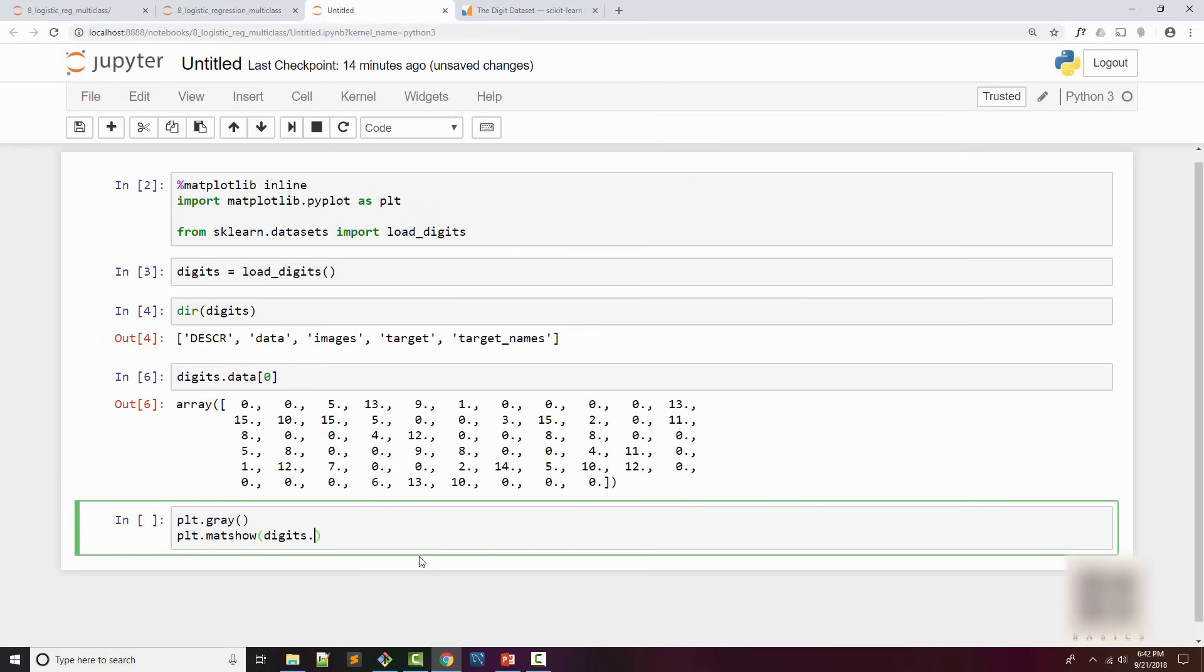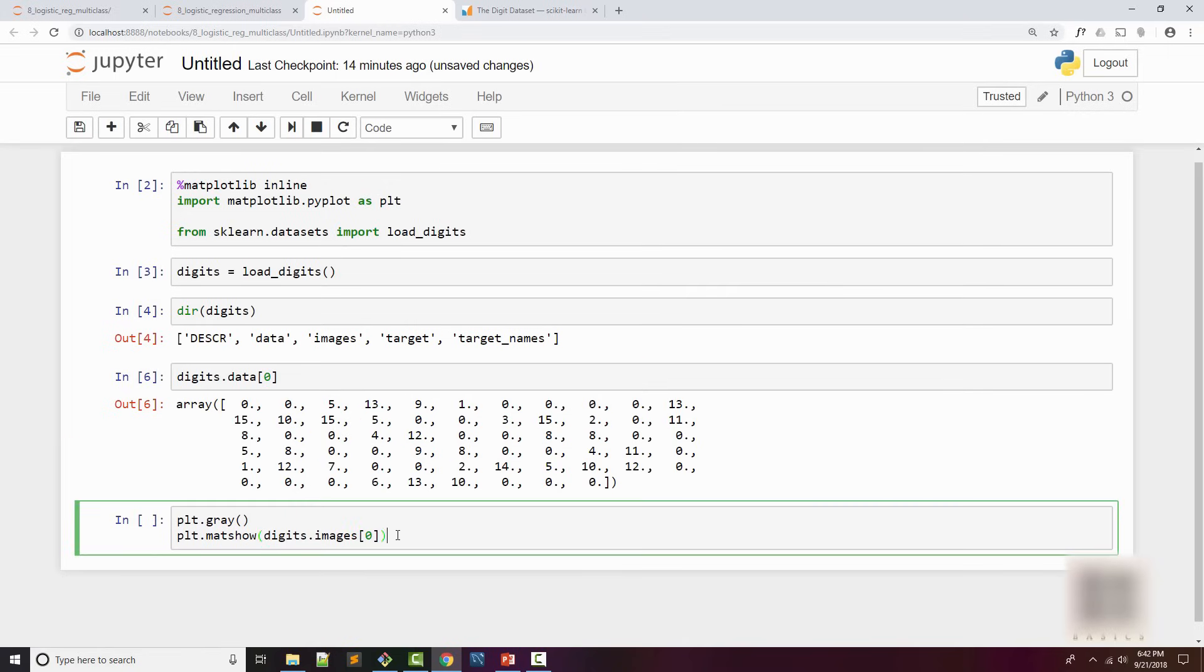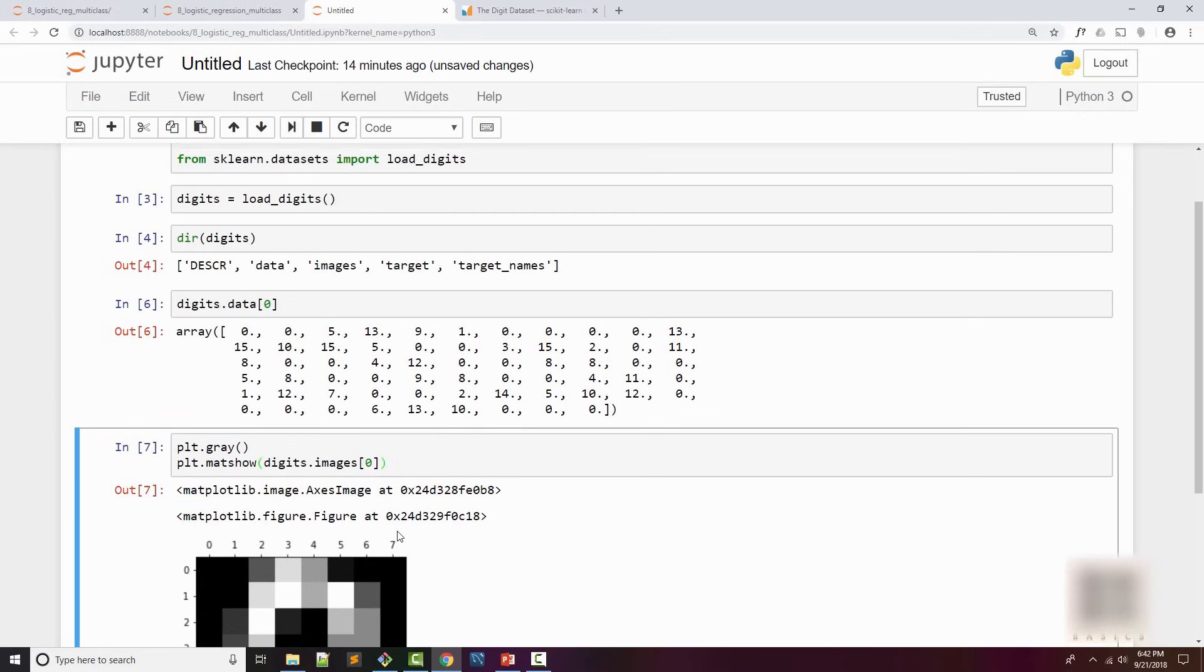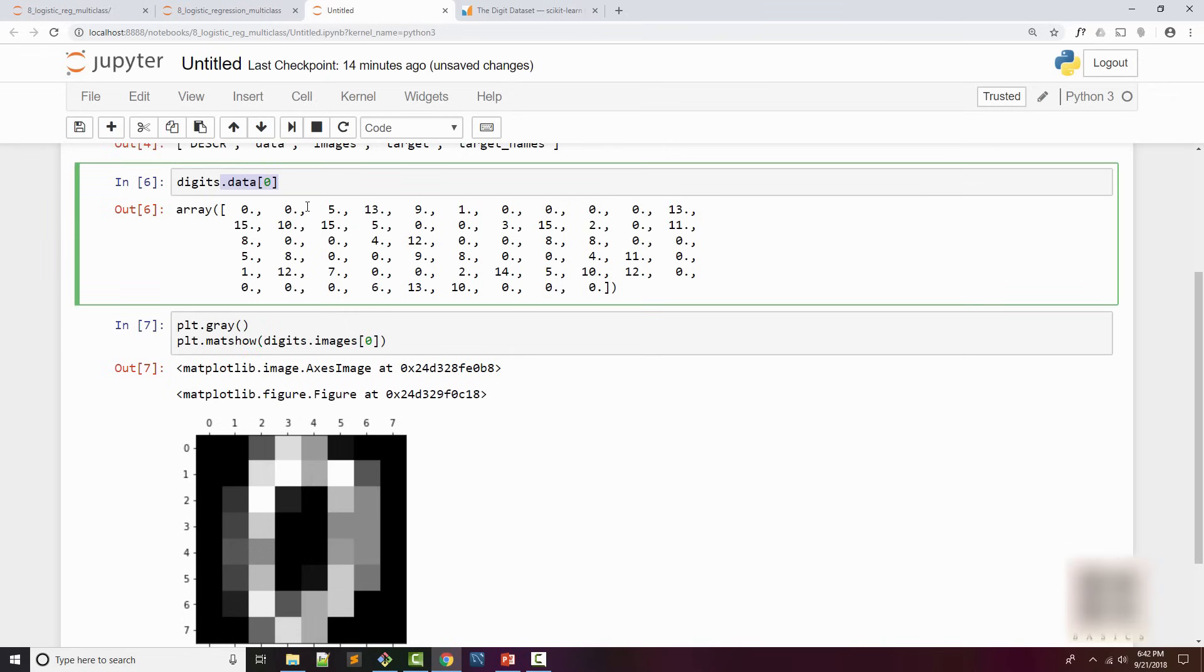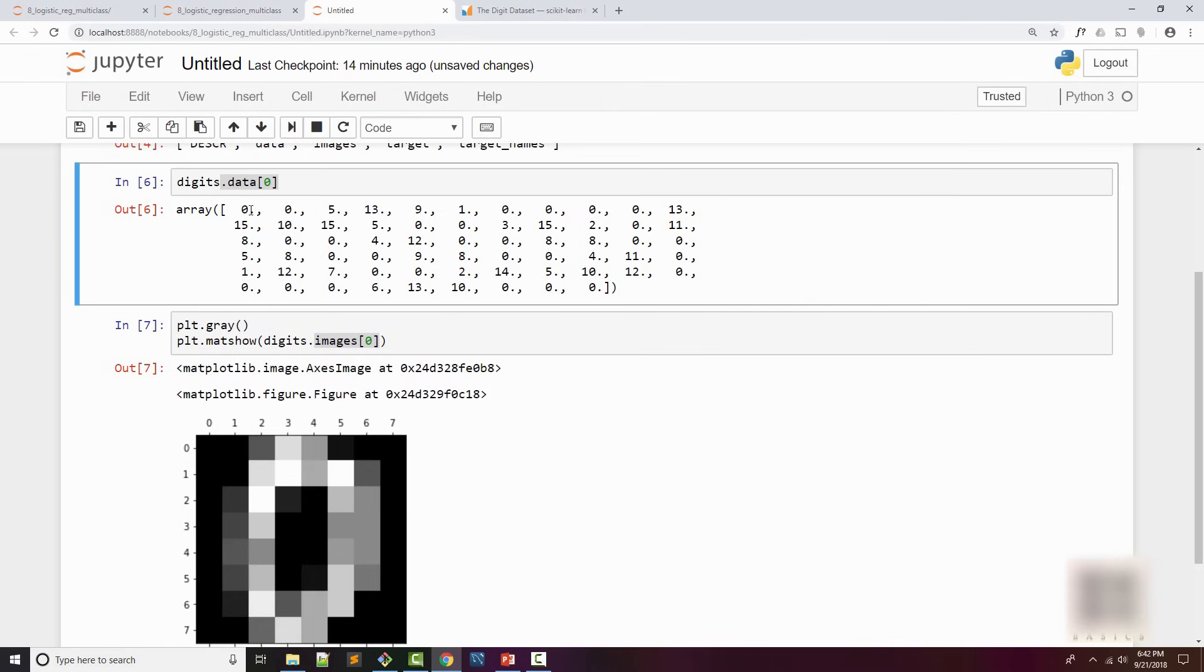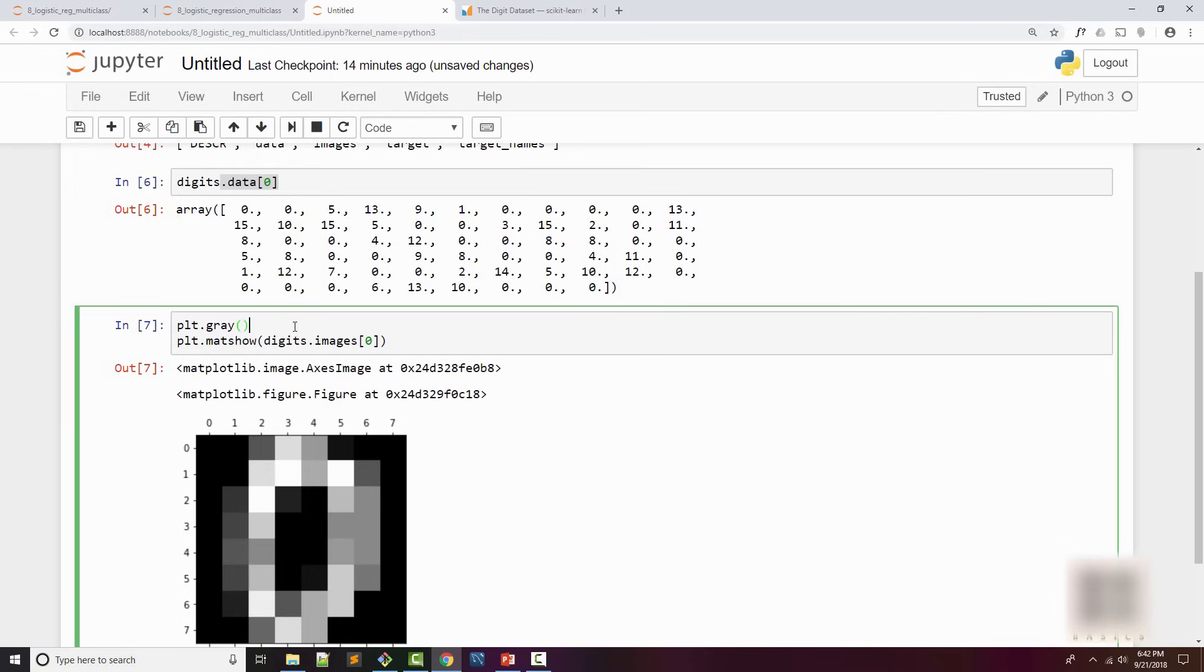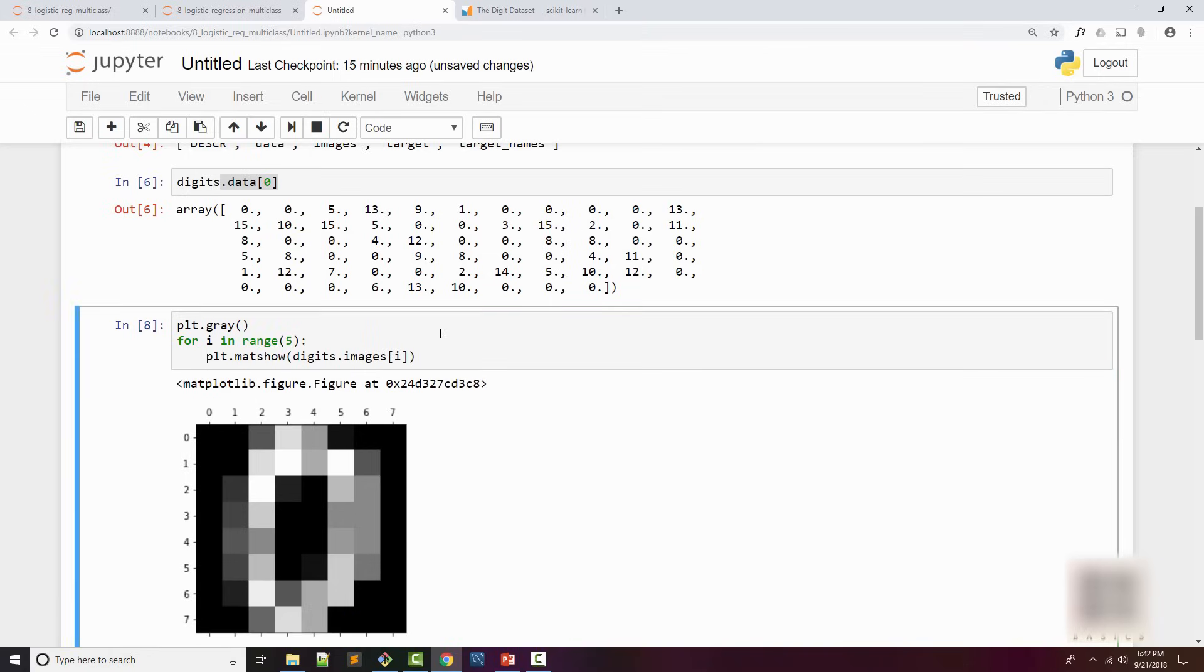If you want to see this particular element, you can use matplotlib. I'm going to do plt.gray and plt has a method called matshow. What you can do is print the corresponding image. Data has the numeric data and images will have the actual images.